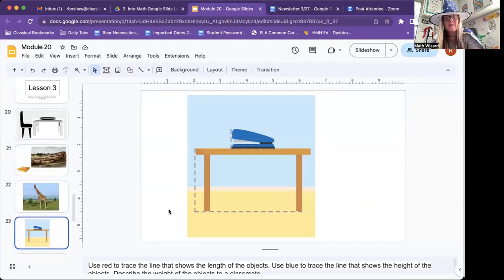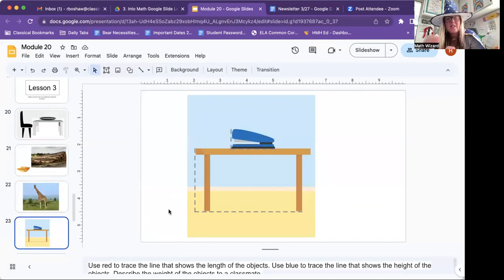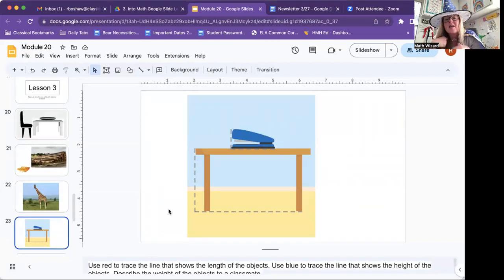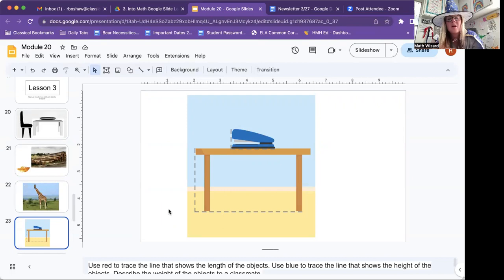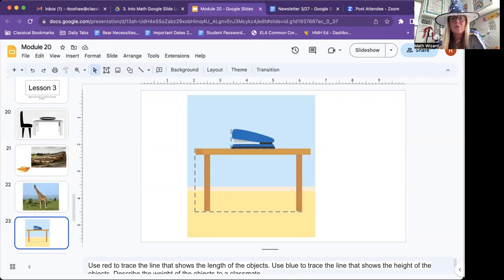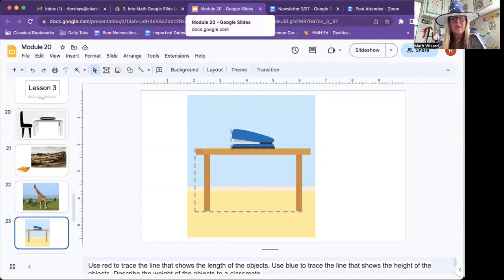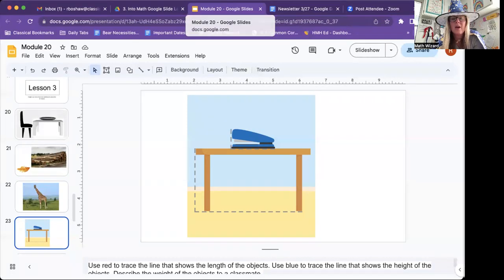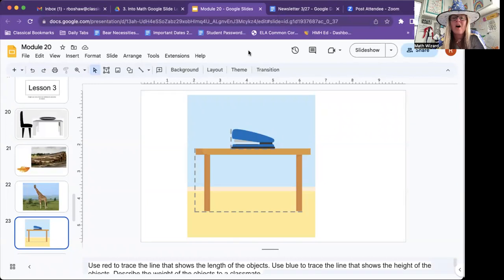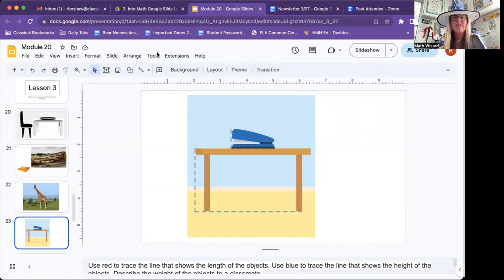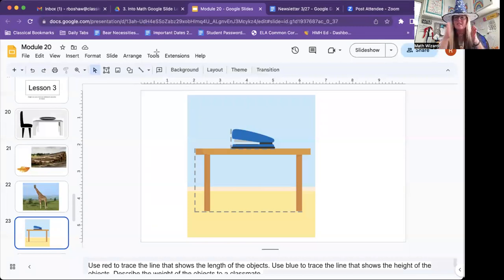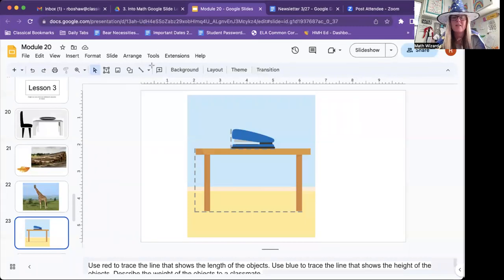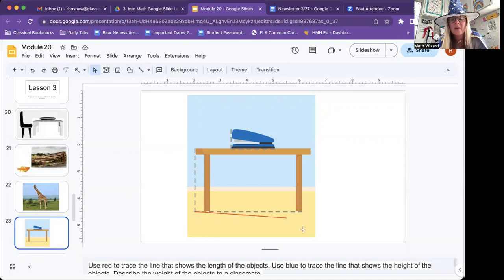Let's get started in your book. Use red to trace the line that shows the length of the object. Use blue to trace the line that shows the height of the objects. Describe the weight of the objects to your homeschool teacher. So first of all, we said you're going to use a red line to trace the length. Do you remember the definitions for length?